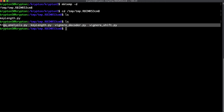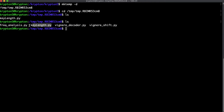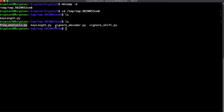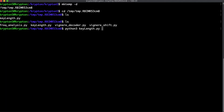We now have all the files we need to solve this level. The only difference is that we're going to use the key length script to determine a probable key length, then use our Vigenere shift like last time to determine each letter of the key, use frequency analysis to aid with that, and finally use the Vigenere decoder to decode the ciphertext message into plaintext.